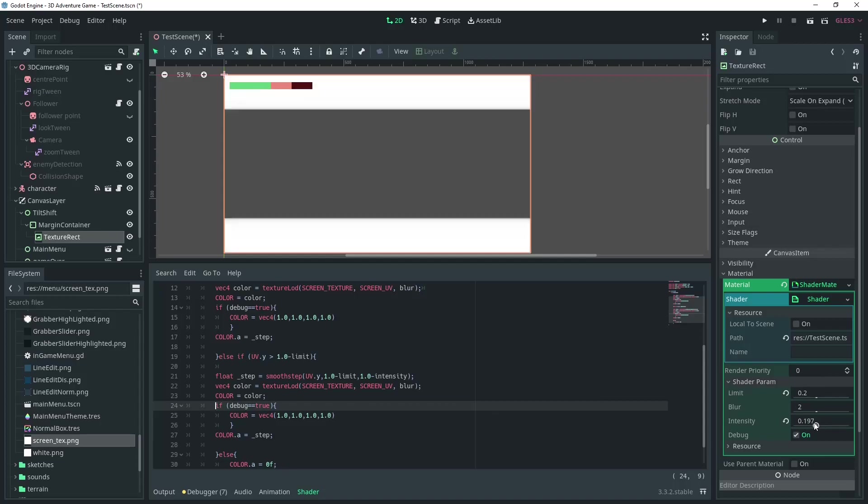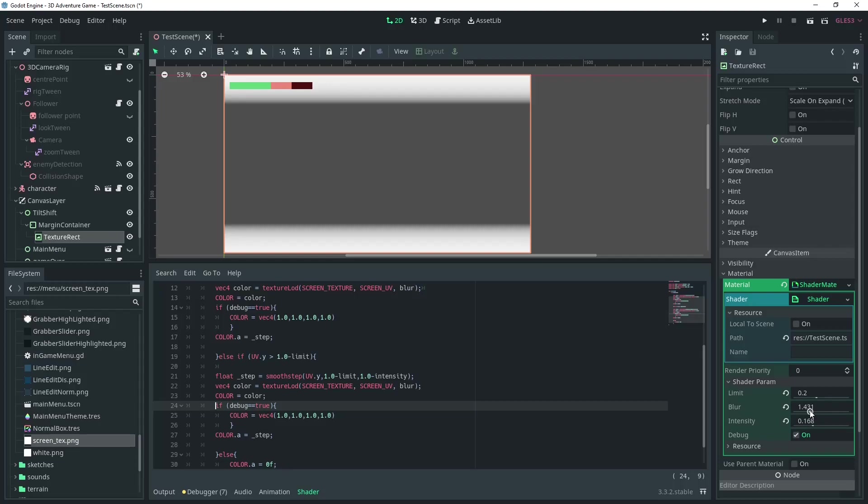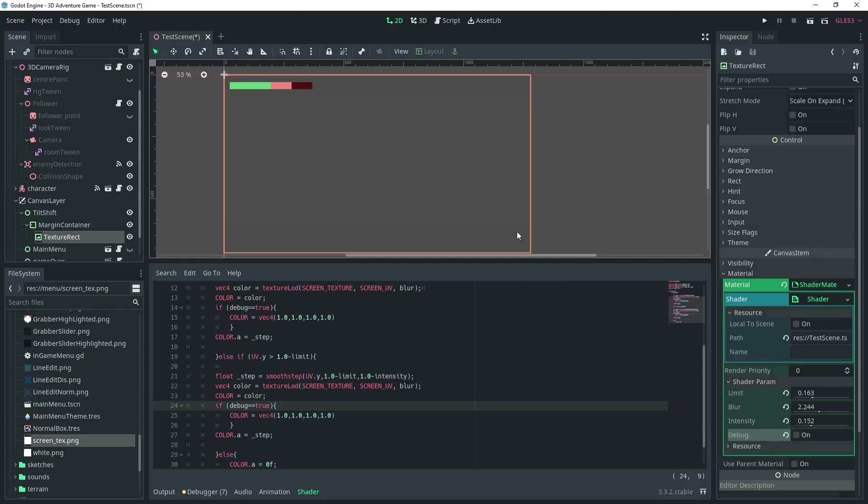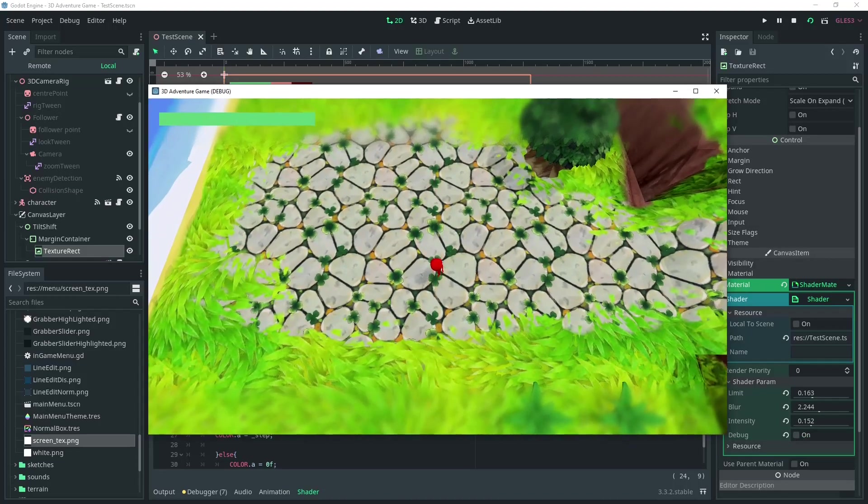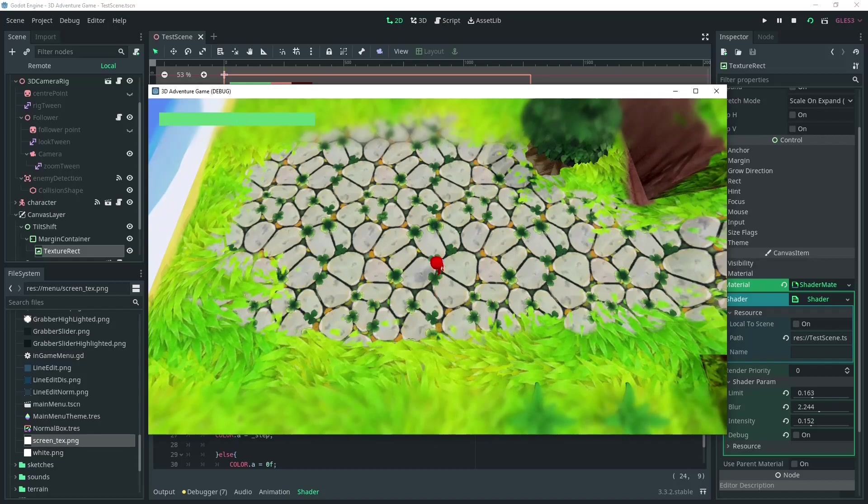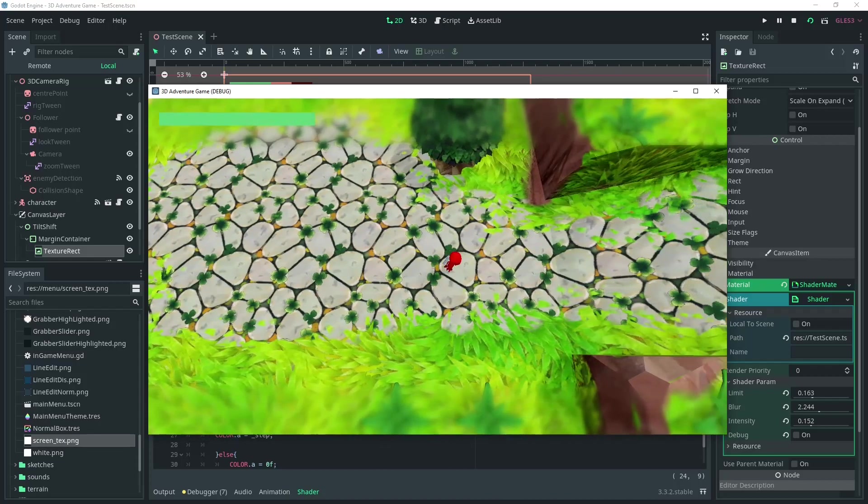I find the debug helpful when working in 3D, since when you're looking at a canvas layer, you can't see what's behind it. If you're working in 2D though, you may not need this and you don't have to include it, but I find it helpful.